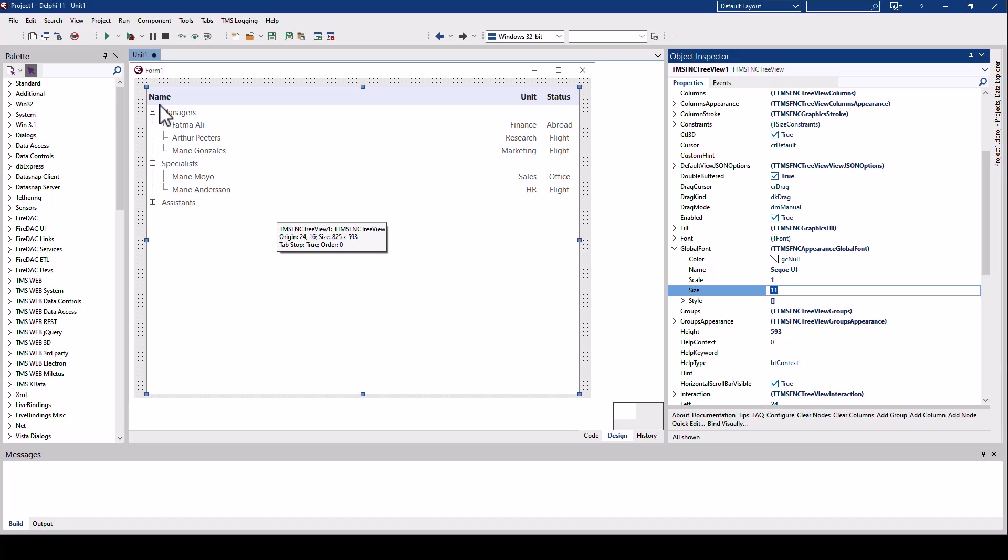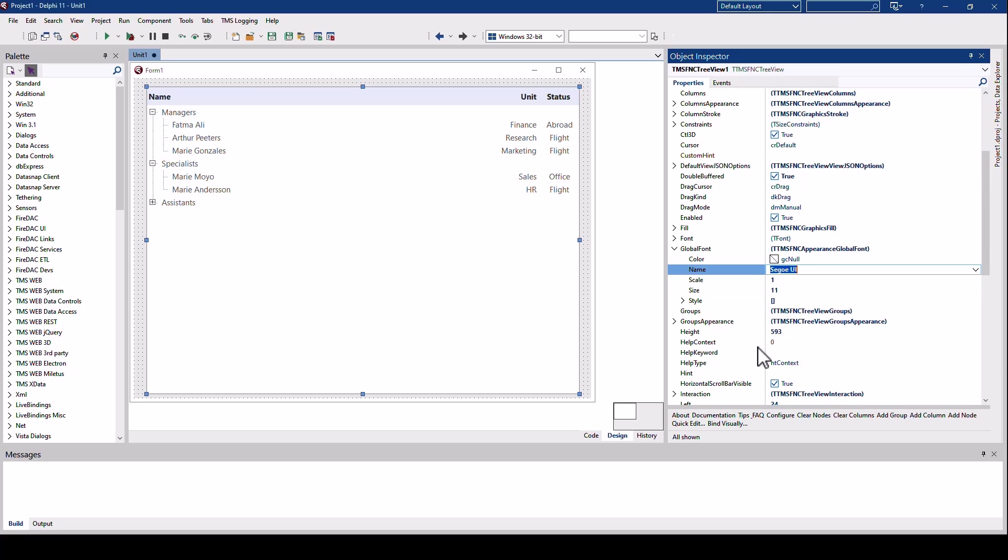So I select the global font property and set the size to 11. Notice that the header stays bold and all the other properties just use the font size but aren't changed to bold fonts. Also, as this is a technical document, I would like to use a monospace font. I change it to JetBrains Mono. So by changing two properties I get a completely custom look and feel for the control.